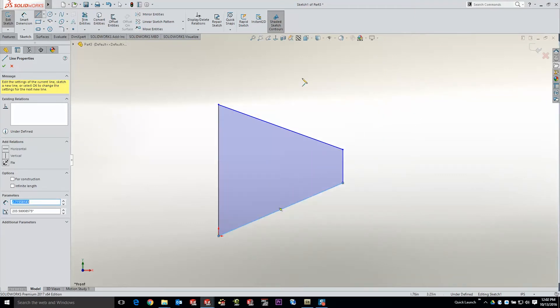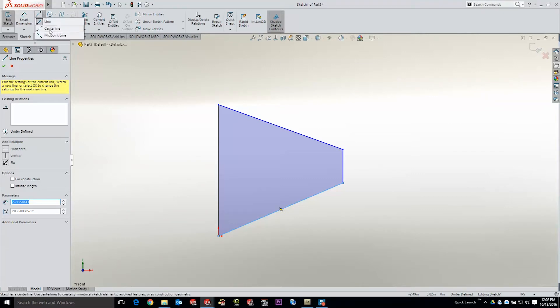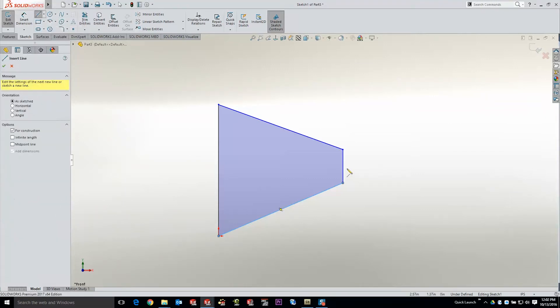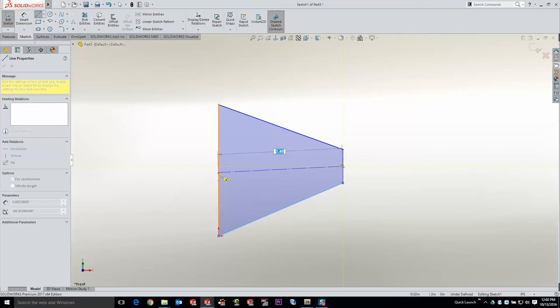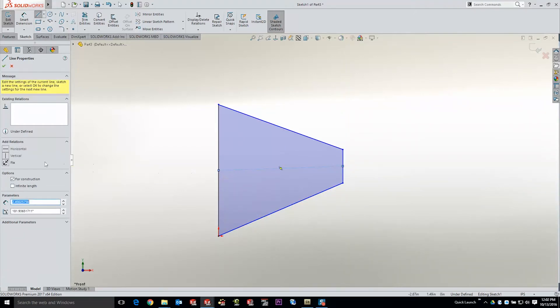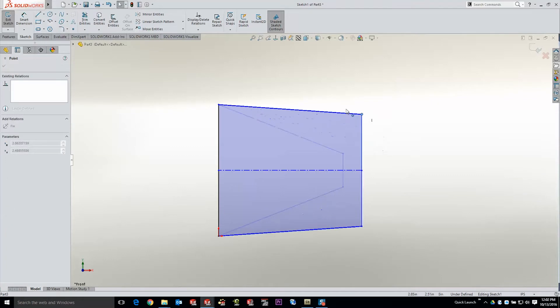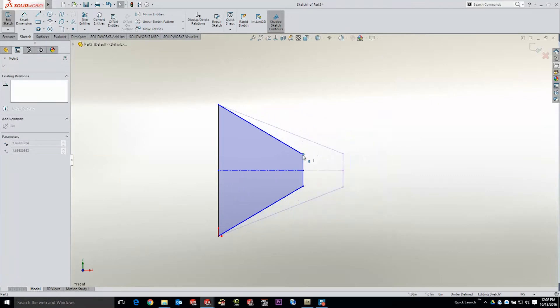SOLIDWORKS 2017 will show you our shaded sketch profiles. I'm going to add two other centerlines to this. The first centerline I'm going to draw between the midpoints of the two vertical edges. That will enable me to very quickly take that line and make it horizontal, effectively making this entire sketch symmetric.